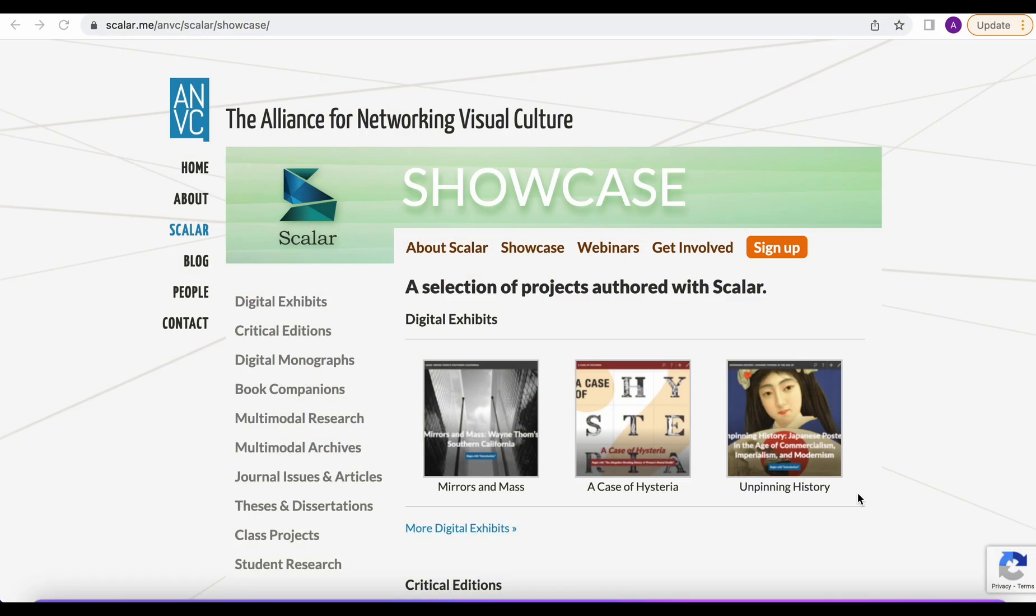First, I want to show a few examples of how you can use Scalar. There are plenty of examples on the Alliance for Networking Visual Culture's website under the Showcase tab and we're going to be looking through a few of those.